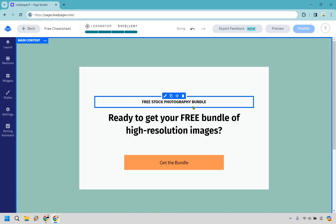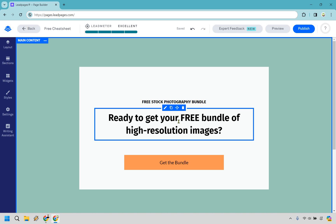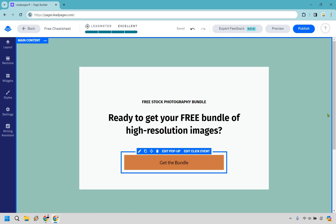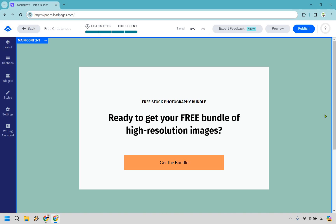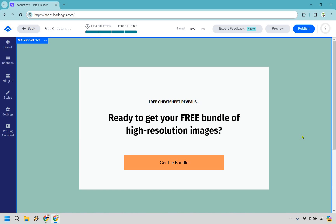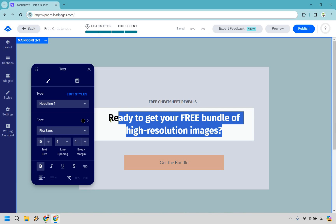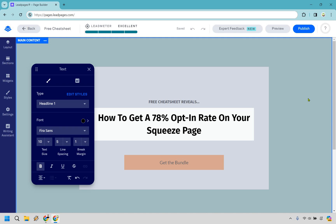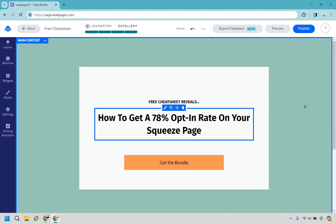What we want to do is let them know what they're going to be getting — the main headline should be either a benefit or how they can do something, and of course the call to action. When someone arrives on this page they know exactly what they're getting and how to get it. So let's highlight this and type in our headline: 'Free cheat sheet reveals how to get a 78% opt-in rate on your squeeze page.'